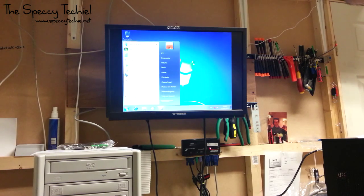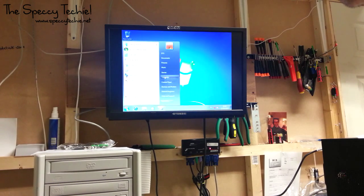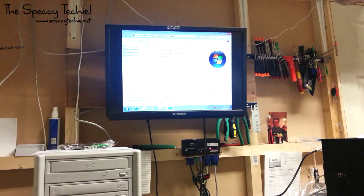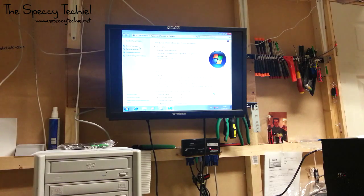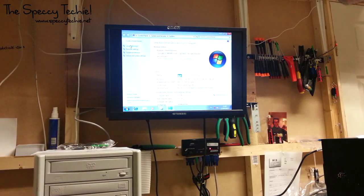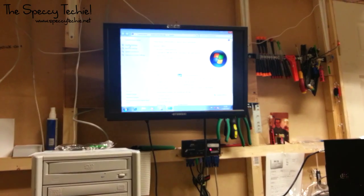So we'll go to the start menu, right click on computer, go to properties. Whilst in there, you want to go to device manager.